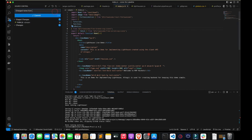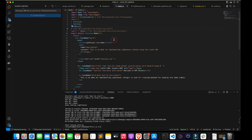The new branch is done and has been published. Now let's check the Bitbucket part.